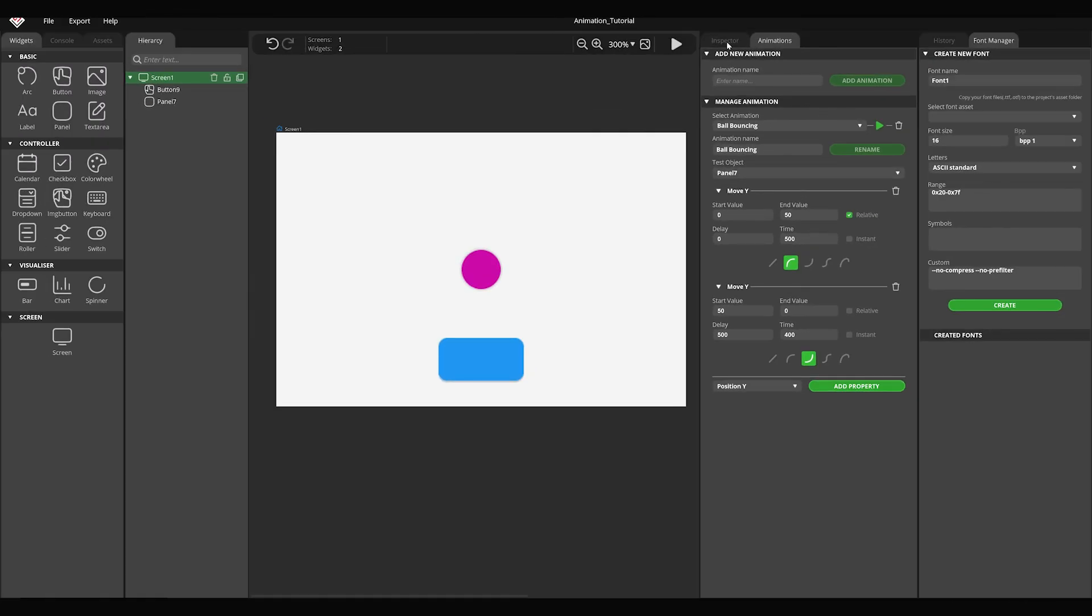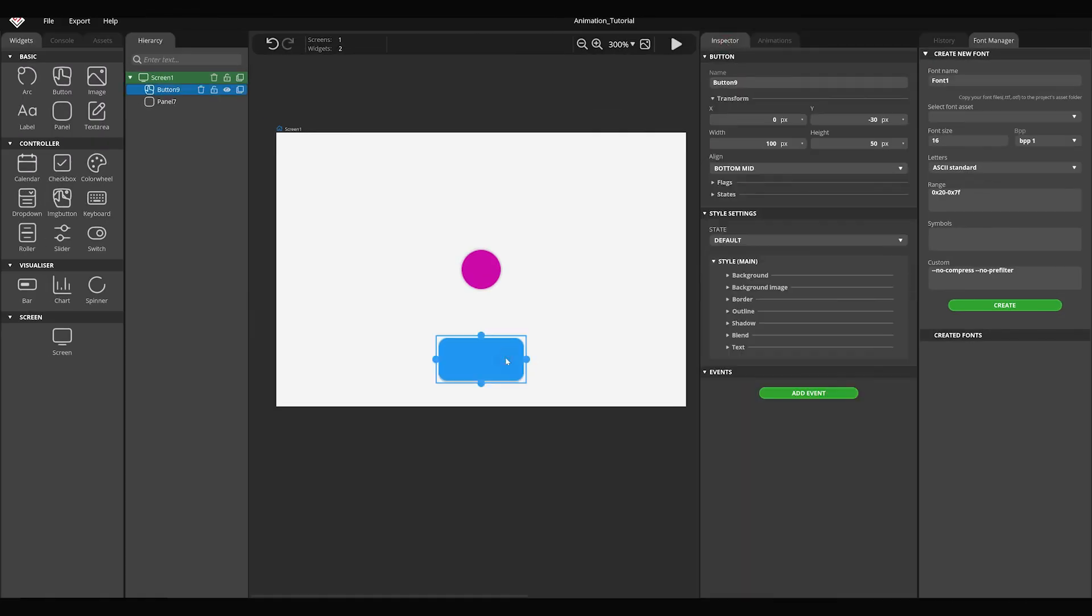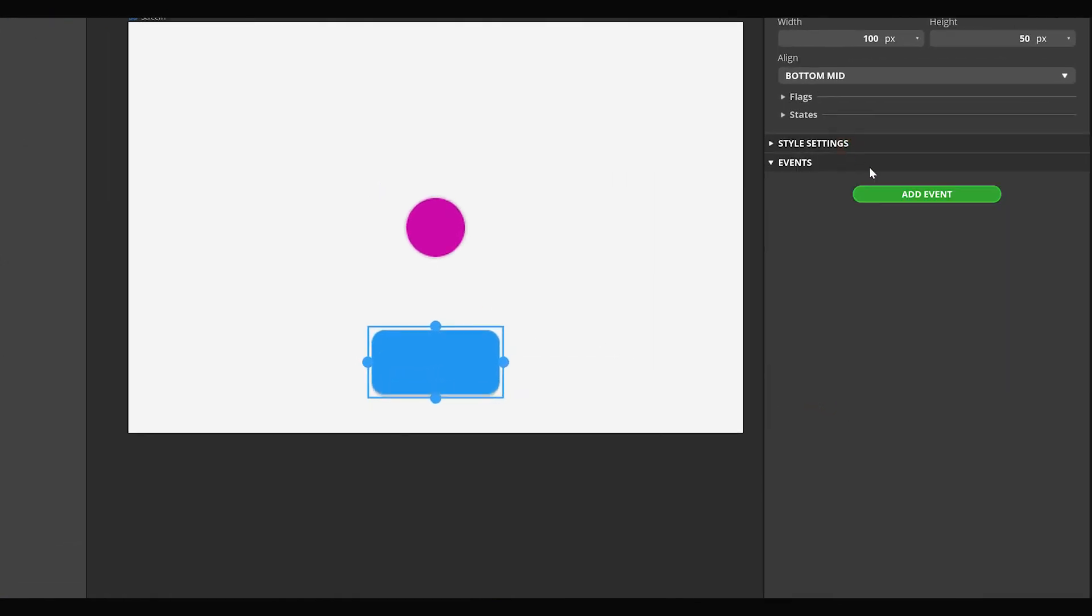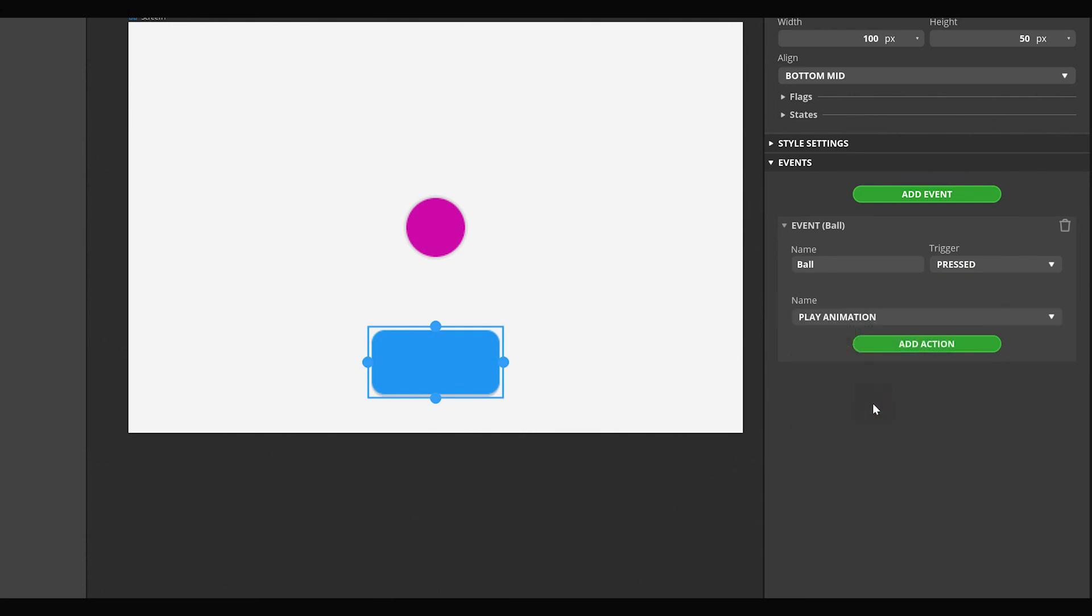Select the button and add an event at the bottom of the Inspector panel. Type a name for it. Select Play Animation Action and click the Add Action button.